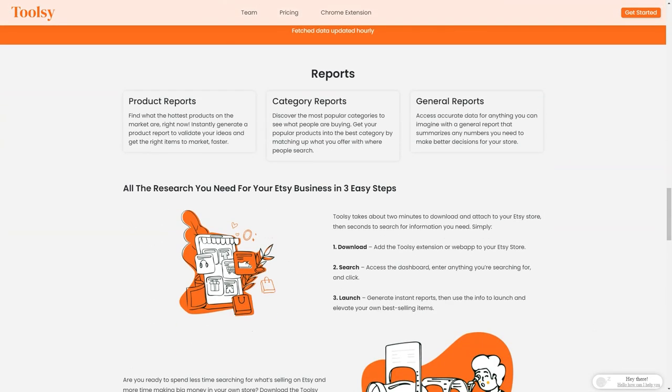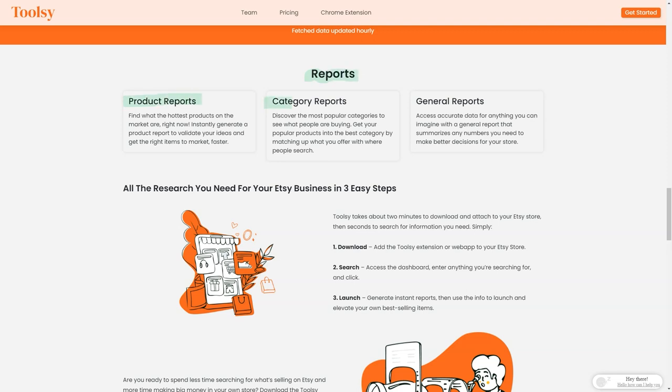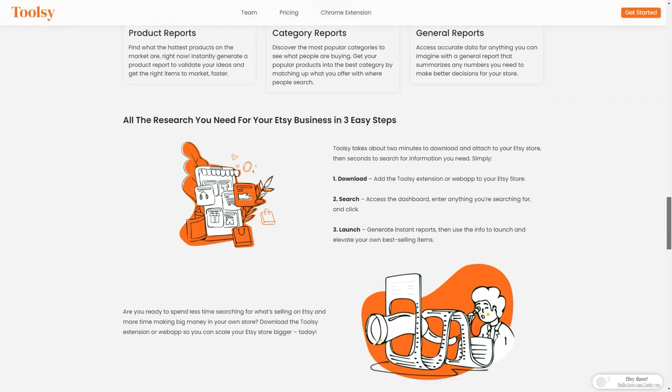Not only that, but you can also create product reports to find out the most popular products on the market at any given time. You can create reports by category to see what people buy in each category. With Toolsy, you'll be able to put your popular products in the best category where people are searching for them. And if you need a general report that summarizes any numbers you need to make better decisions for your store, Toolsy has got you covered.